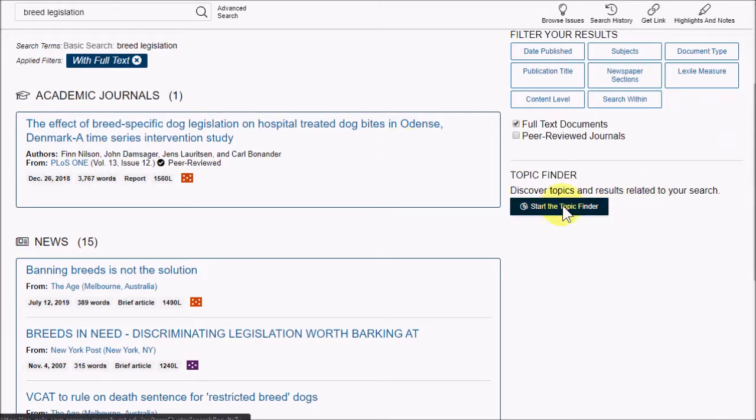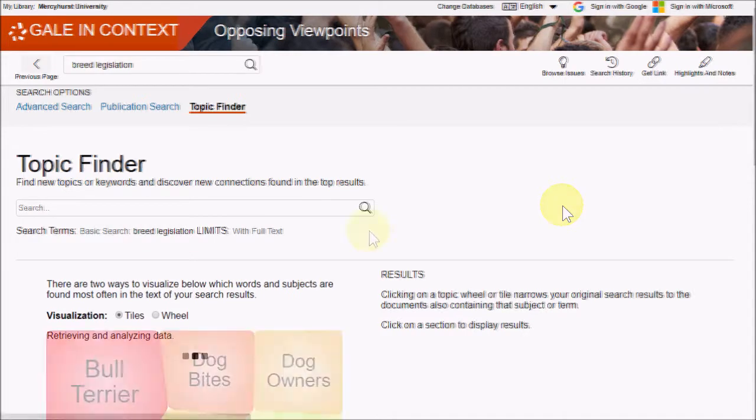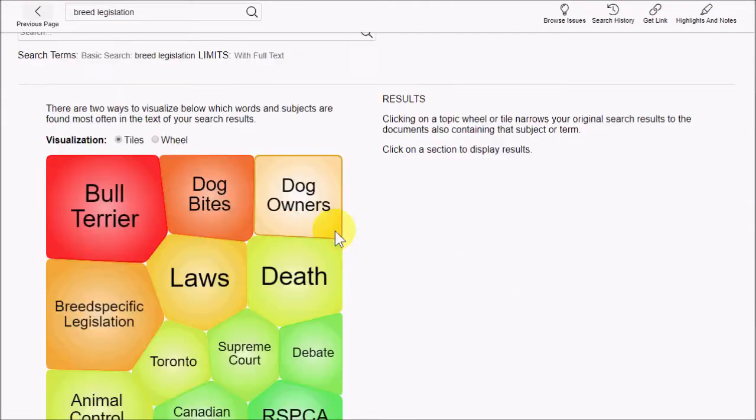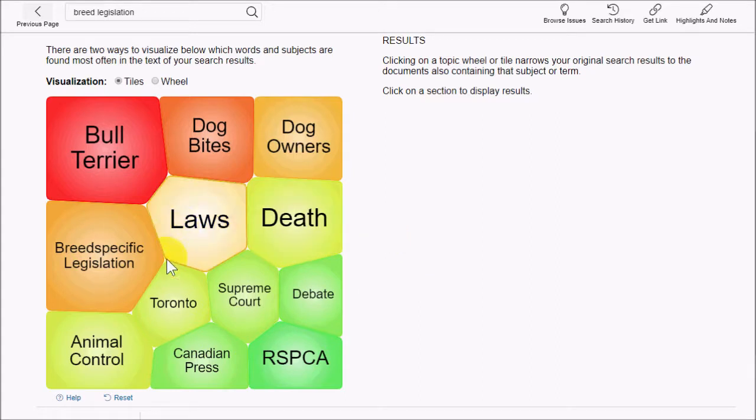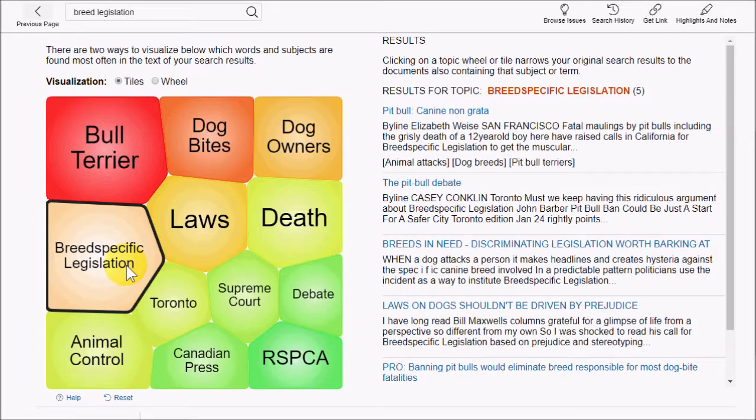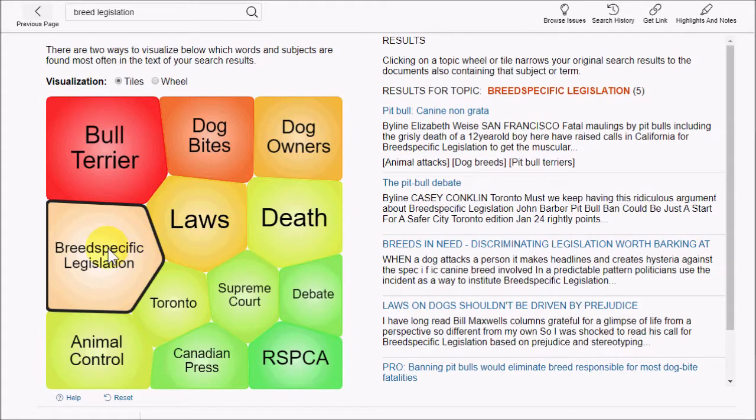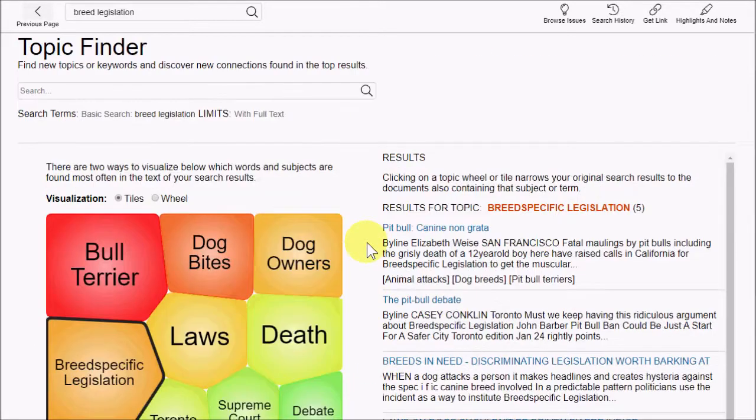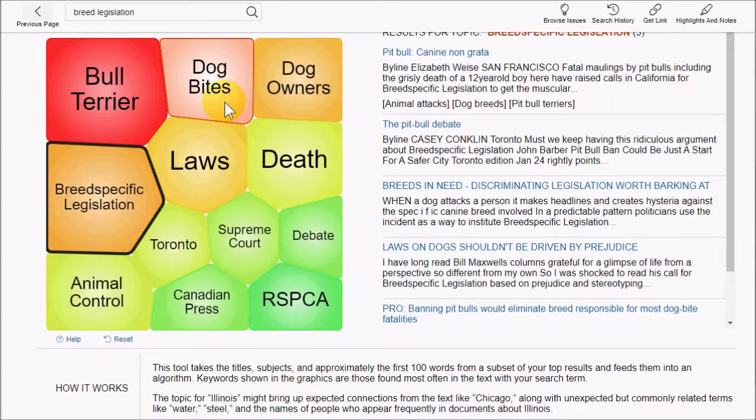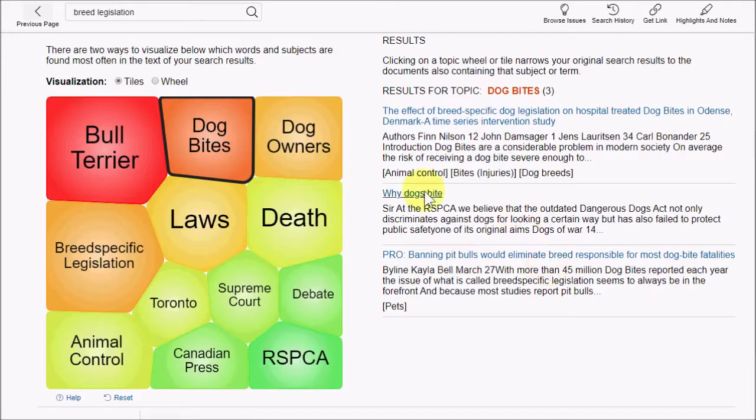You can also try using the Topic Finder. The Topic Finder page uses data visualization to help you better understand your topic. It's broken it down into smaller topics so that you can use those to find more information or get a better idea on what you really want to write about. I see that breed-specific legislation is included in these results. Breed-specific is one word. By clicking on it, I get results for articles that are exactly the sort of thing I wanted to see in the first place. I can also look into the subject of dog bites, which is related to that topic.